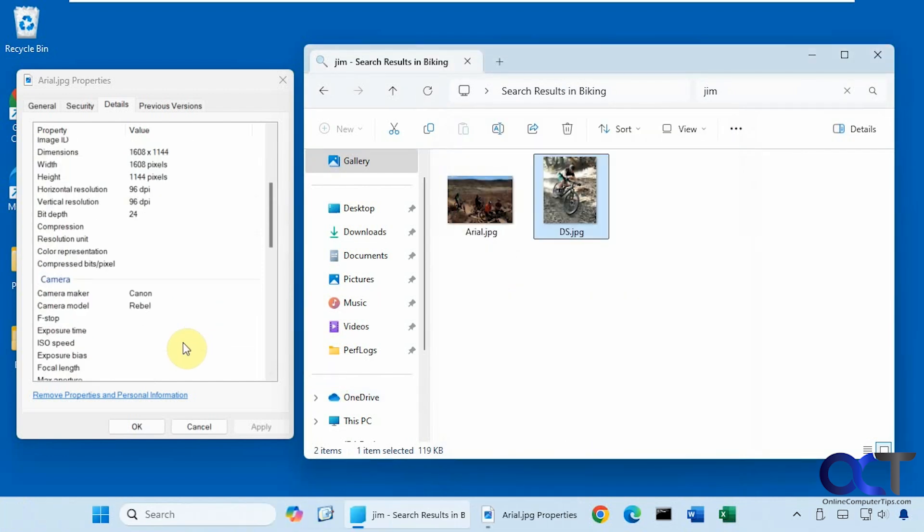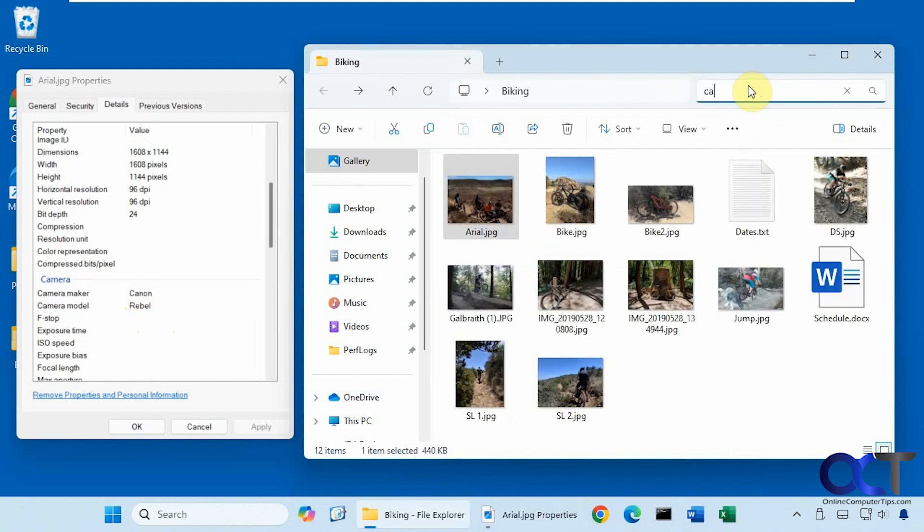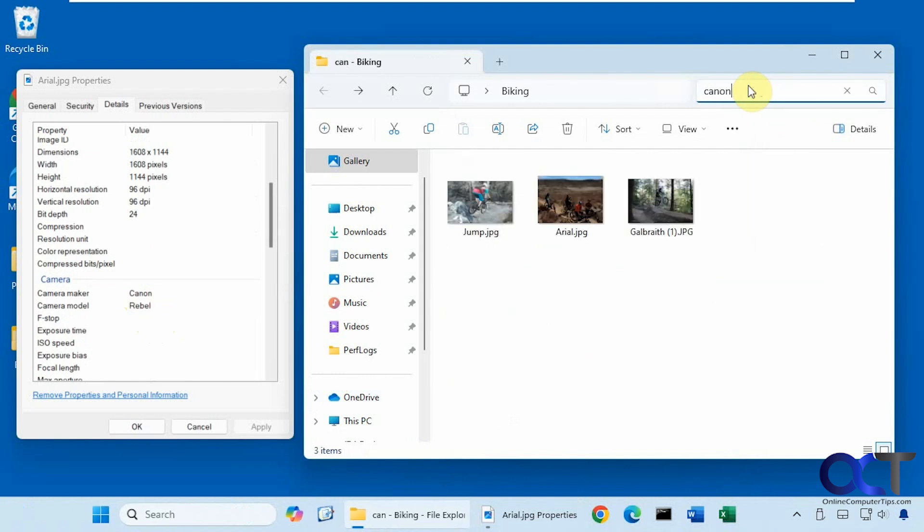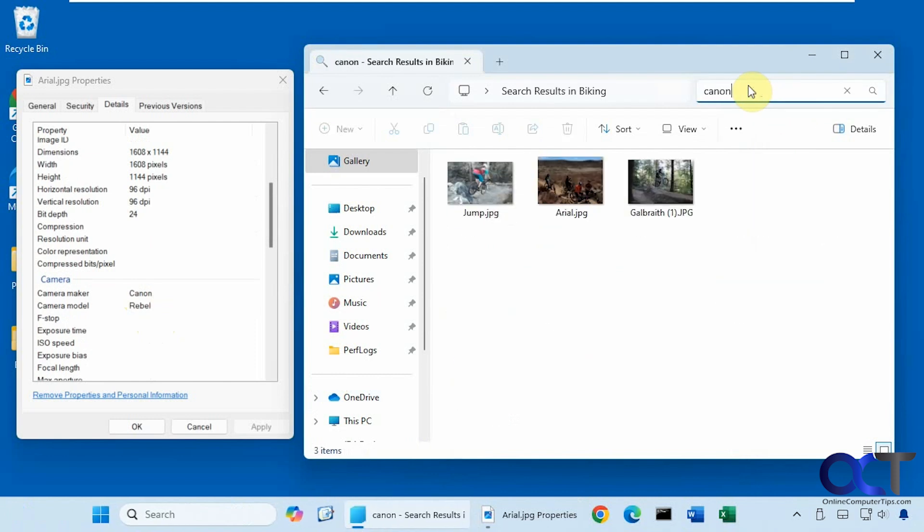And let's try maybe Canon for the camera. So you can see these three files here have the word Canon here for the camera maker.